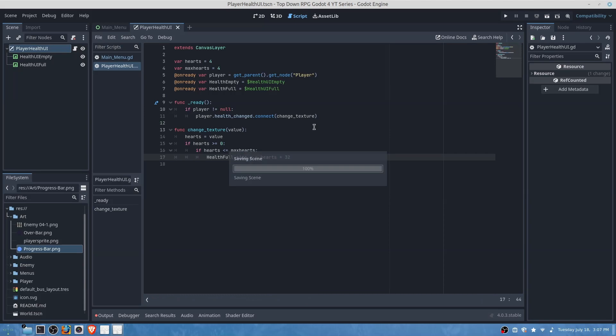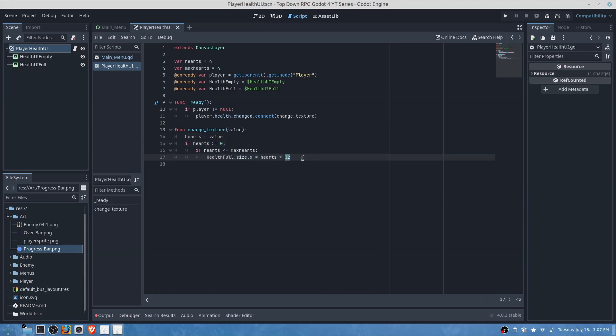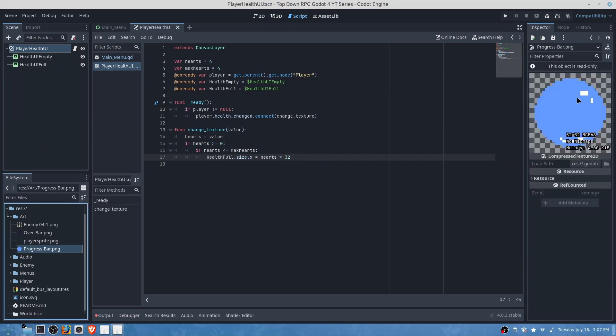What this is basically doing is taking the amount of health the player has and it is multiplying the texture by 32 because that is the width of our texture. So you need to make sure that you're changing this value to the actual value of your texture for the hearts.